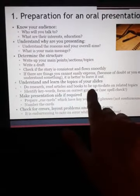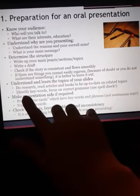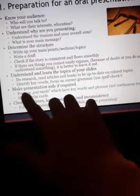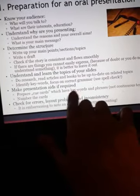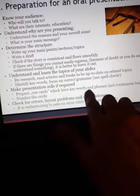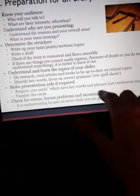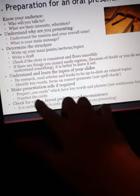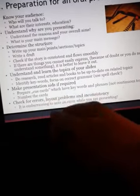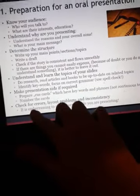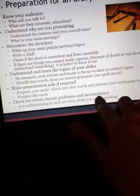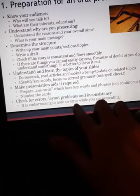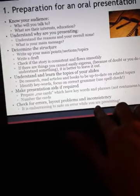Understand and learn the topics of your slides. Do research — read articles and books to stay up to date on related topics. Identify keywords and focus on correct grammar. Use spell check. Make presentation aids if required. Prepare cue cards with keywords and phrases, not continuous text. Number the cards and check for errors and inconsistencies — it is embarrassing to notice an error while presenting.